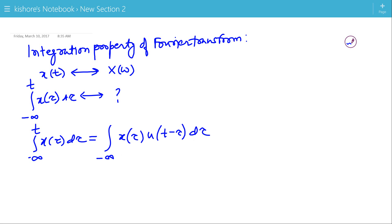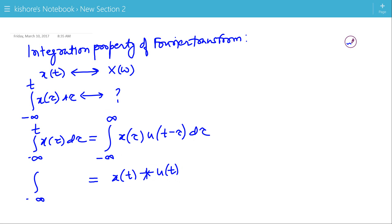The lower limit of τ is minus infinity and the upper limit of τ is plus infinity, which is the convolution of x(t) and u(t). So the integration of x(τ) from minus infinity to t is the convolution of x(t) and u(t).